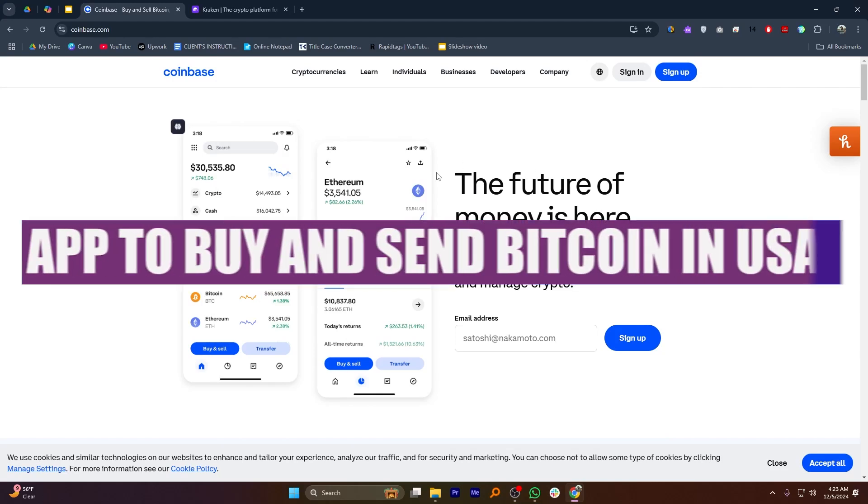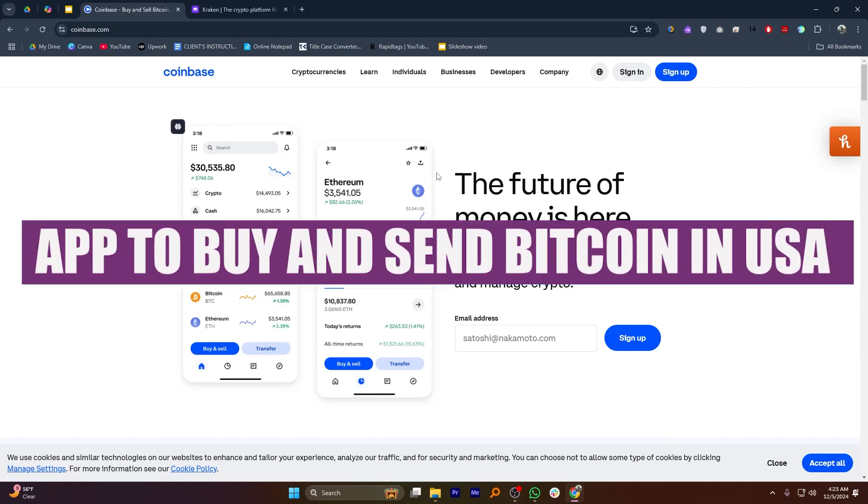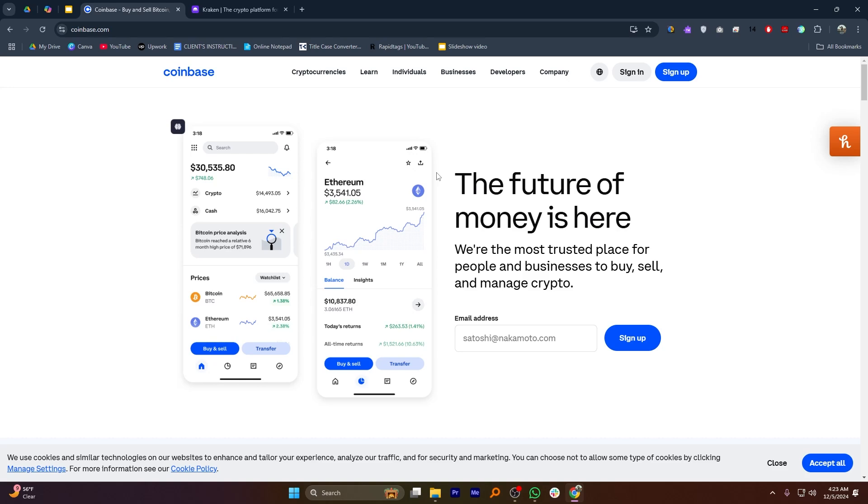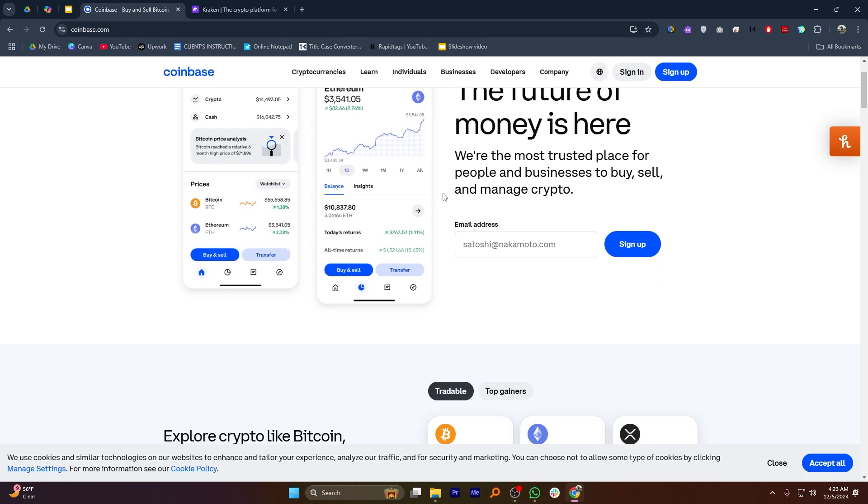In this video, we will show you the best app to buy and send Bitcoin in the USA. If you guys want to get started with Coinbase and Kraken, you can use the links down in the description.